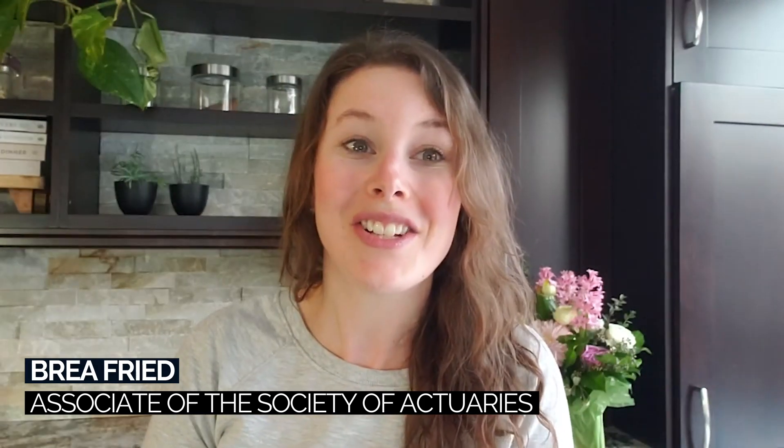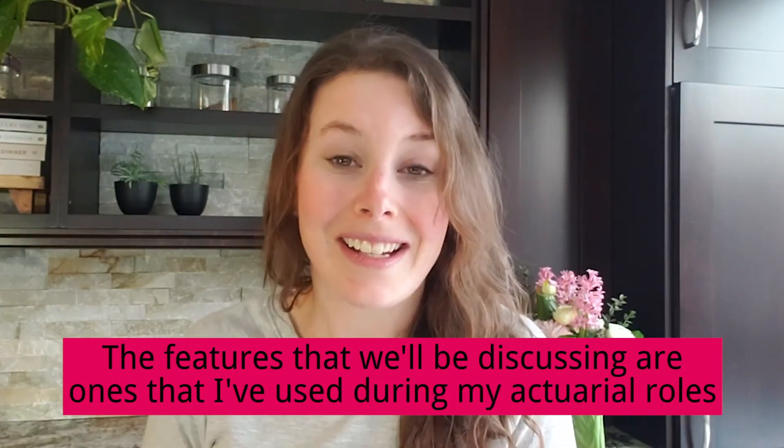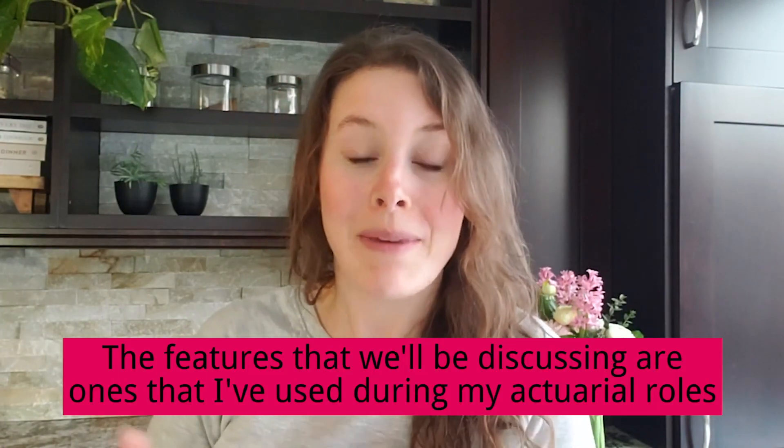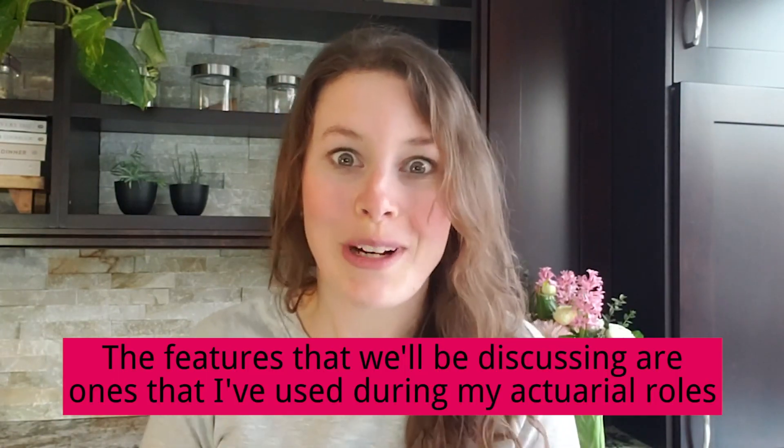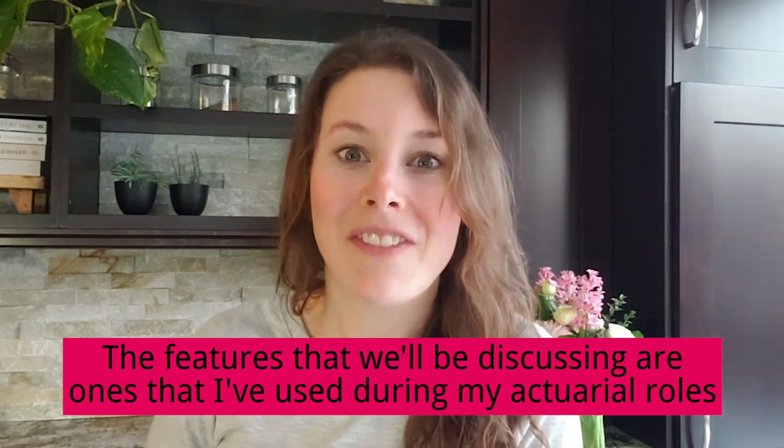So this video is going to show you some of the awesome things that Excel can do and these are things that I used in Excel all the time in my actuarial work. So I know these are going to be beneficial.